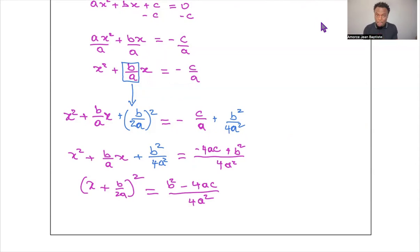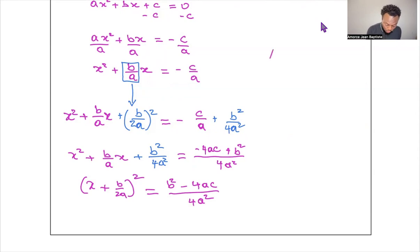Now we can solve using the square root property. Recall: if a² = b, then a = ±√b.